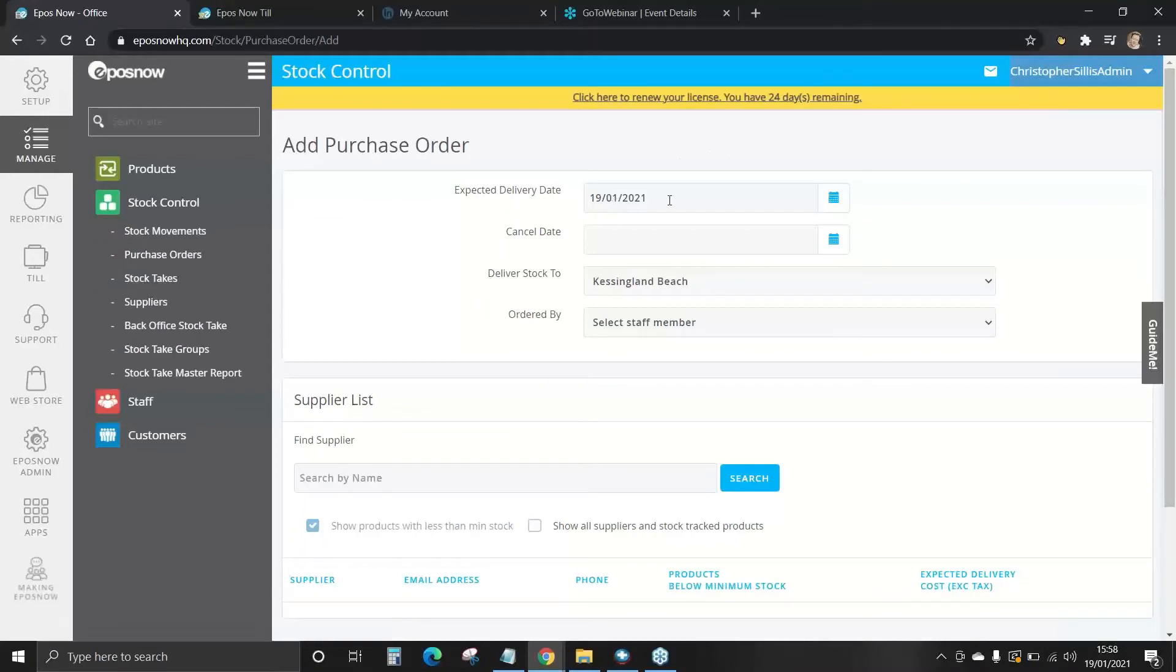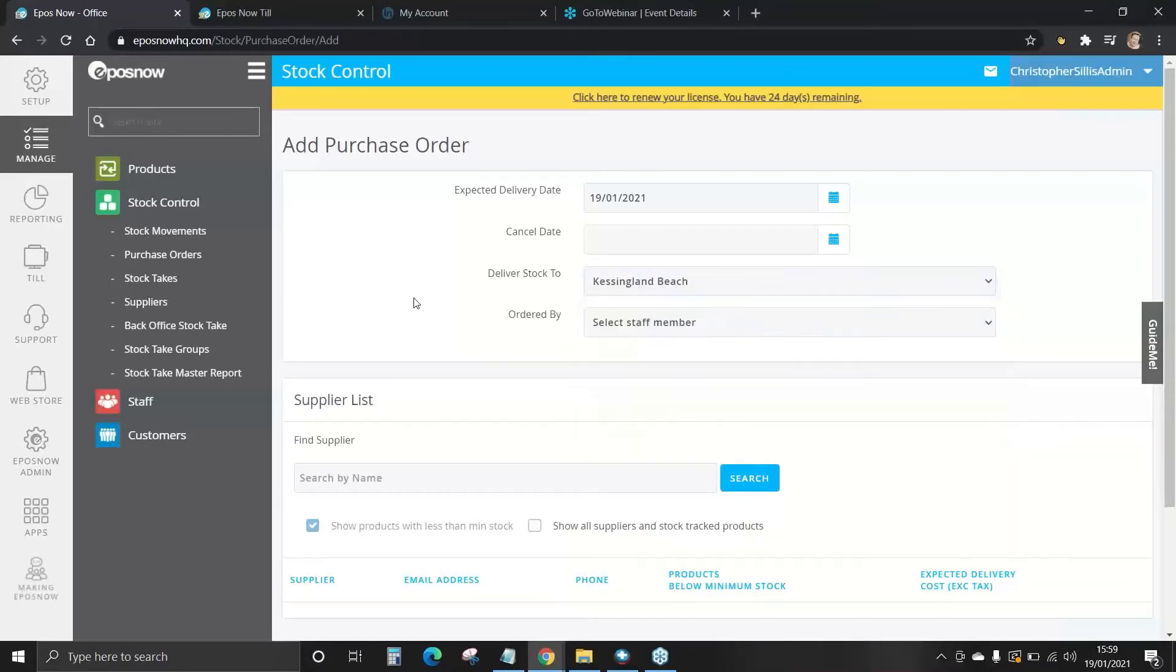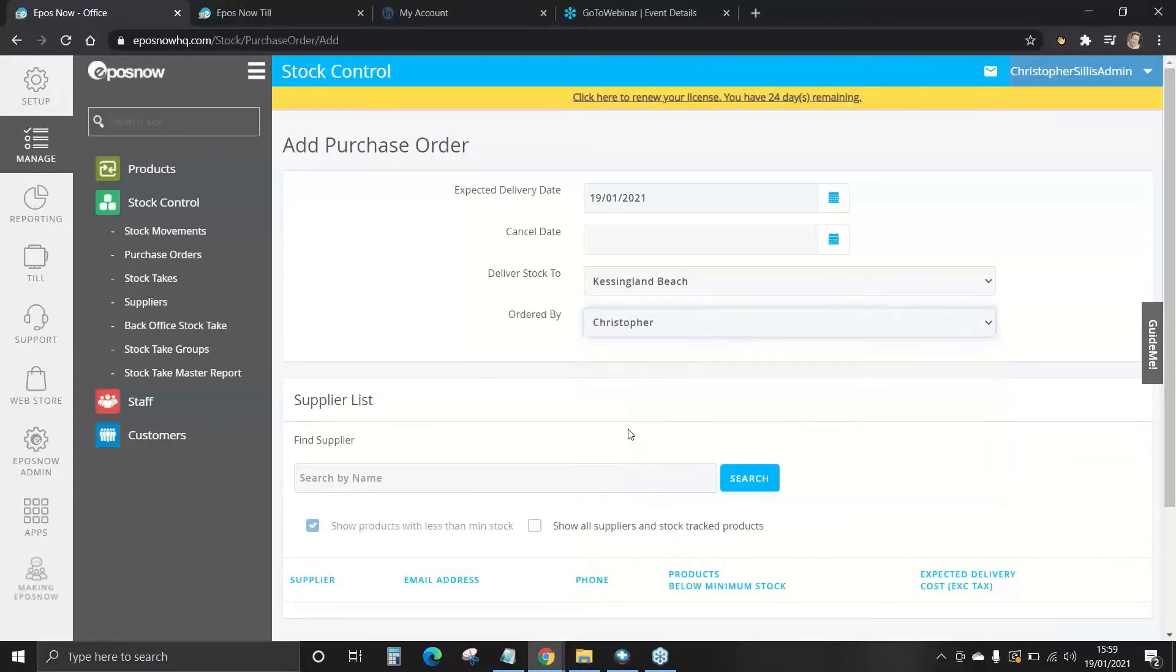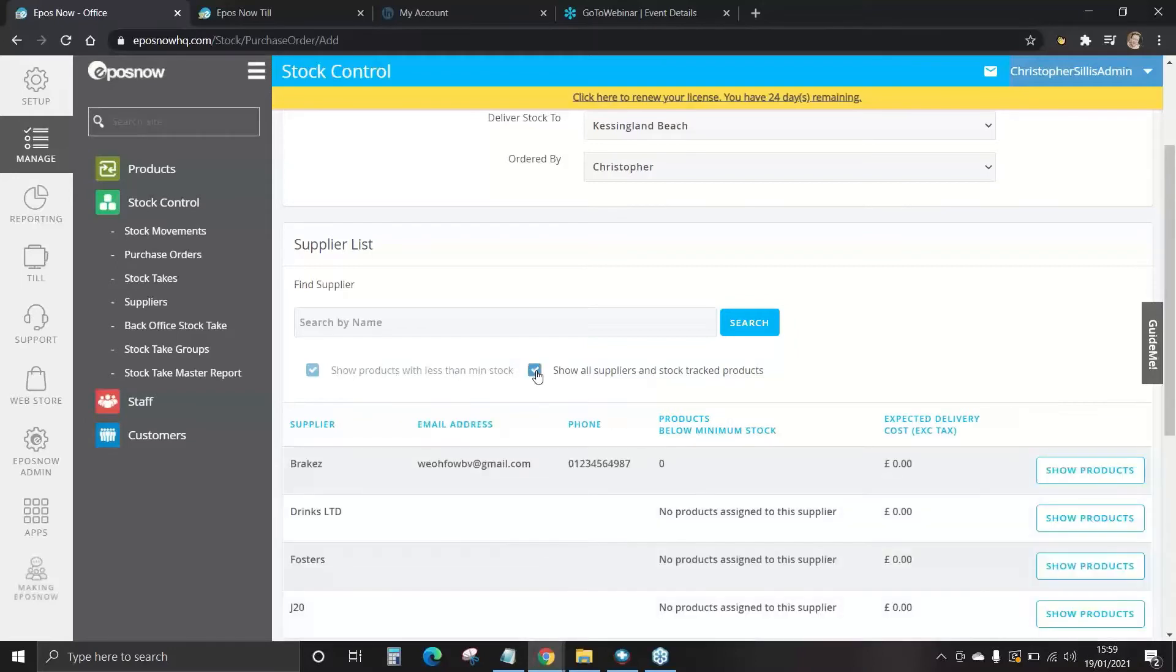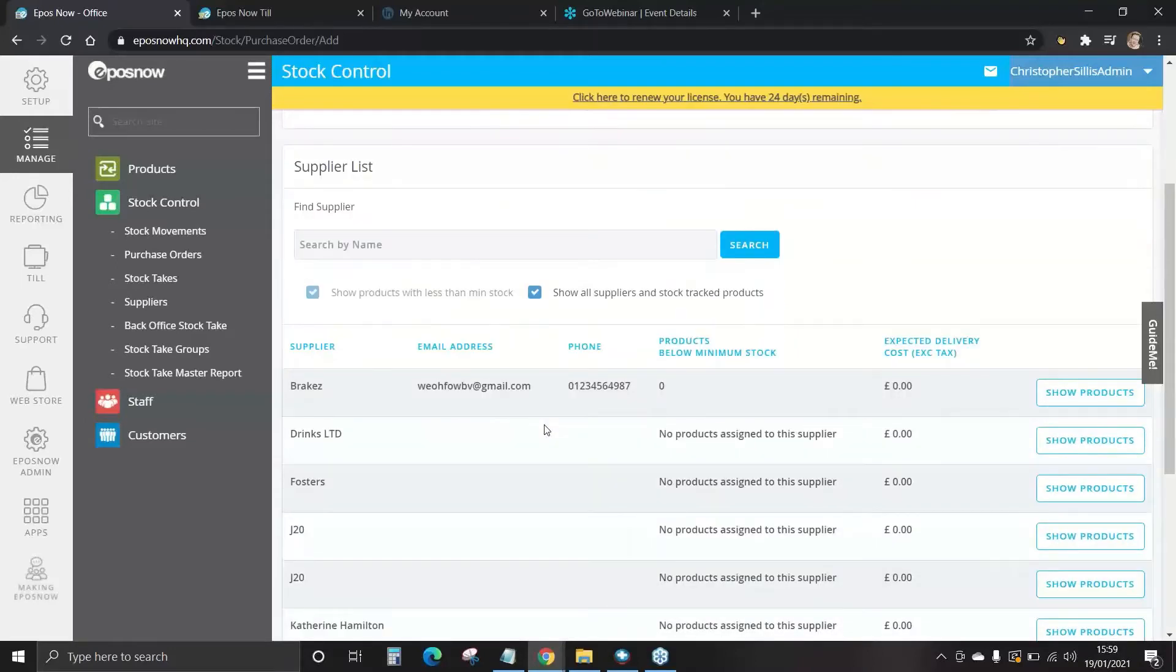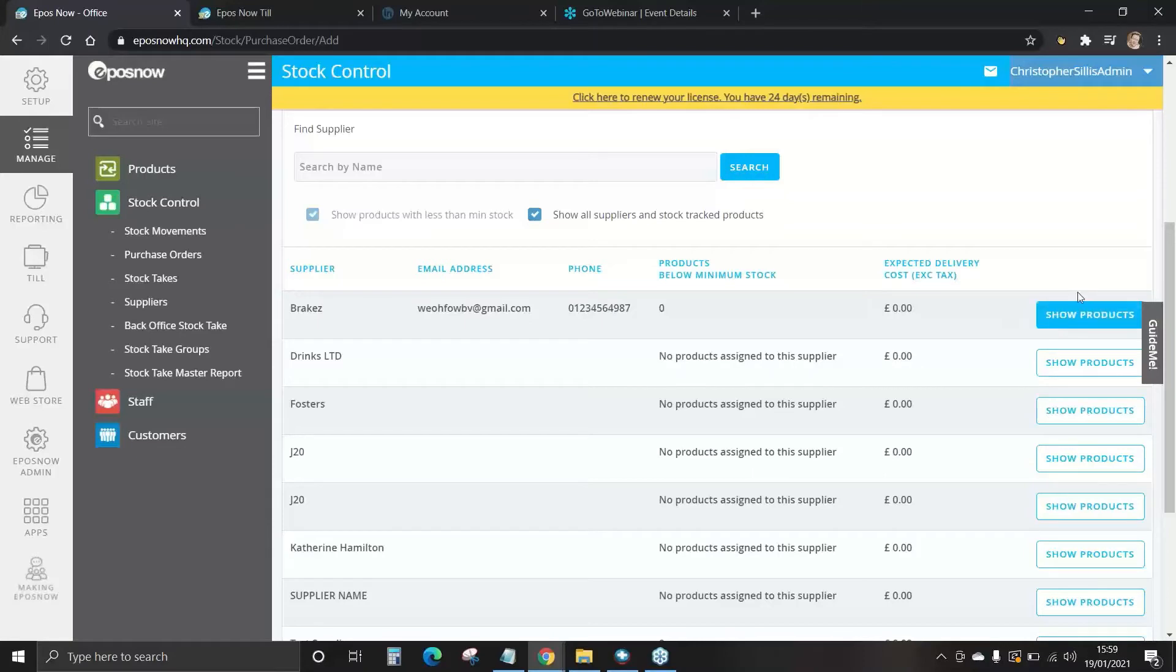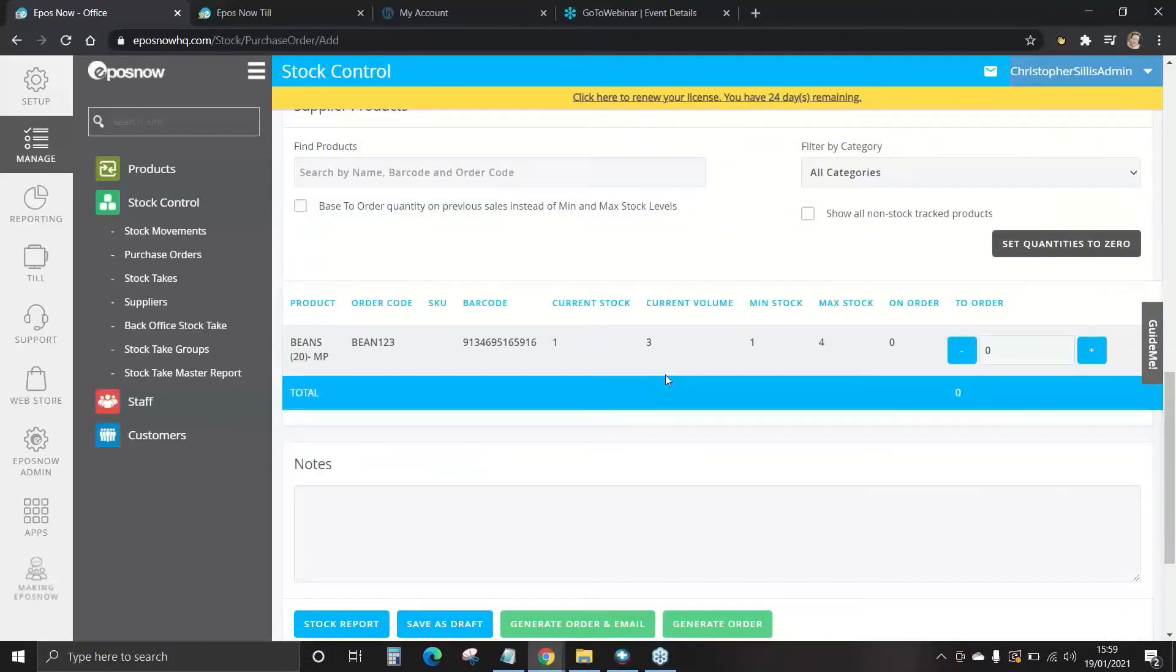Select the expected delivery date wherever that may be and now we want to select where we deliver the stock to. You can select your location here and also ordered by the staff member. Now we will select this box show all suppliers and stock tracked products. This will show all the list of all of our suppliers once added. I'm going to select the top one and we're going to show products. We scroll down.